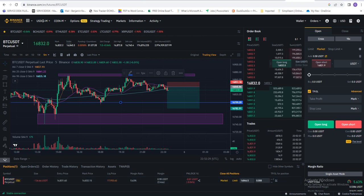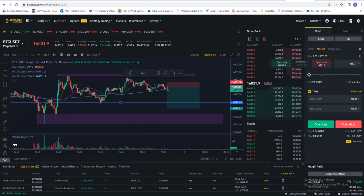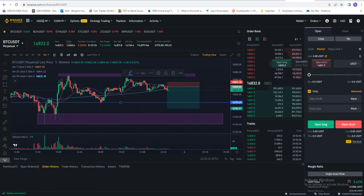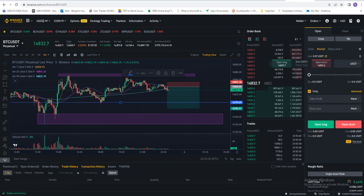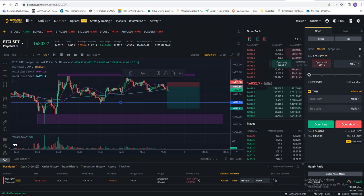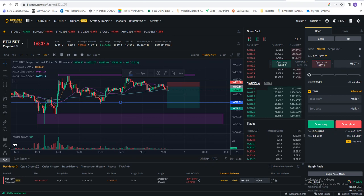You see the position, you see the open order, your other positions, history, the trade history, transaction history, and everything over here. This is how to set your stop loss and also your take profit in Binance.